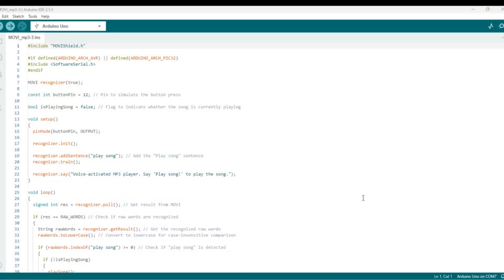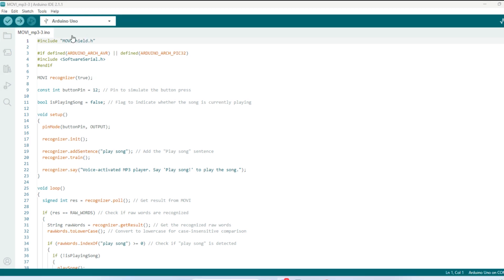We flip over here and look at the code. I've altered this code a little bit. It's actually from an example. I've changed some things around. But we can start from the beginning. If you don't have the Movi library, which is what this is right here, the Movi shield library...